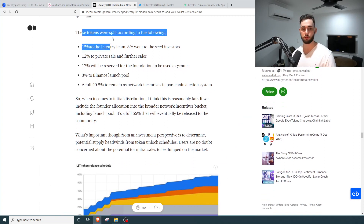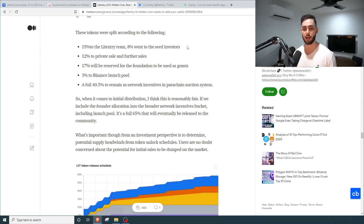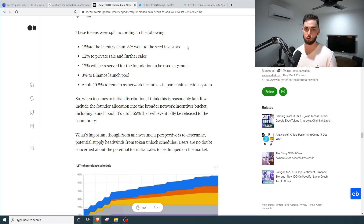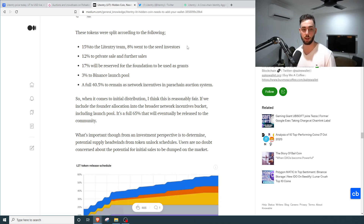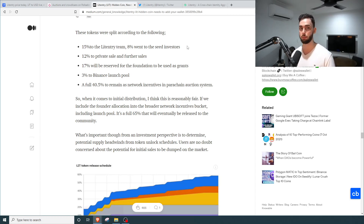Looking at the token distribution and vesting schedule: 15% goes to the Litentry team and 8% went to seed investors. Honestly, 15% to the team isn't too bad, and I really like that only 8% goes to seed investors — in a lot of projects nowadays you're looking at 12 to 20% going to early investors, which is a large chunk. So 8% is obviously good — the lower the better. That said, 12% is going to the private sale and further sales, which brings the combined total to about 20%, pulling to the higher side.